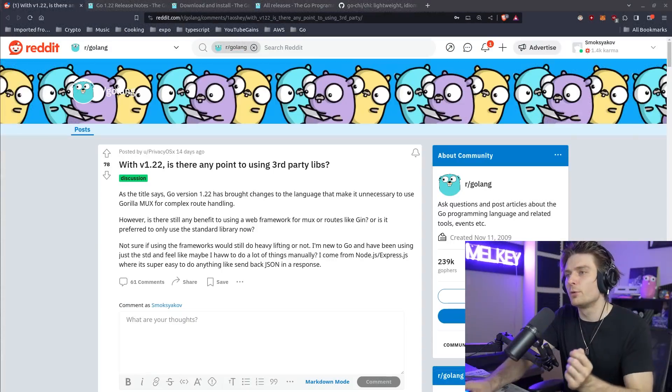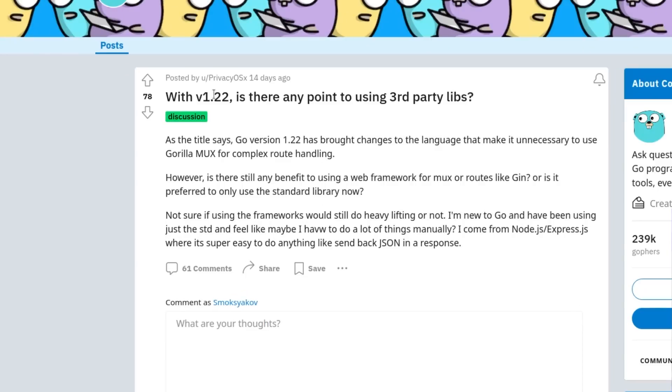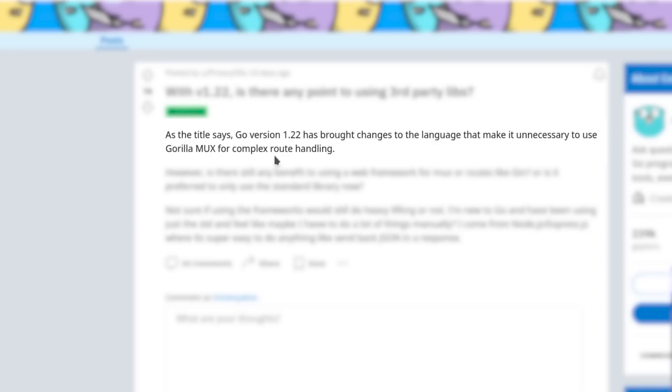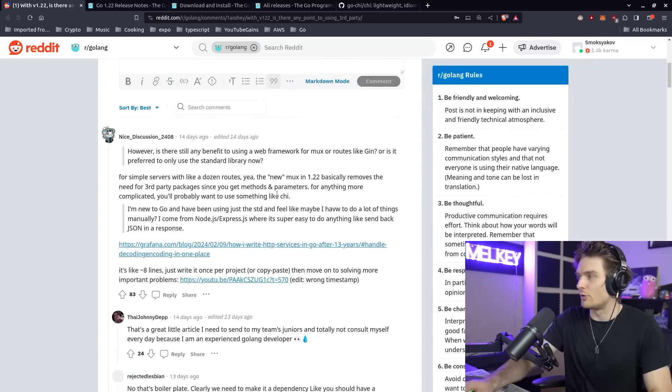Just to follow up with all that we just said, Go version 1.22, is there any point to using third-party libraries? This is from Reddit. As the title says, Go version 1.22 has brought changes to the language that make it unnecessary to use Gorilla Mux for complex route handling. However, is there still any benefit to using a web framework for mux or routes like Gin, or is it preferred to only use the standard library now?